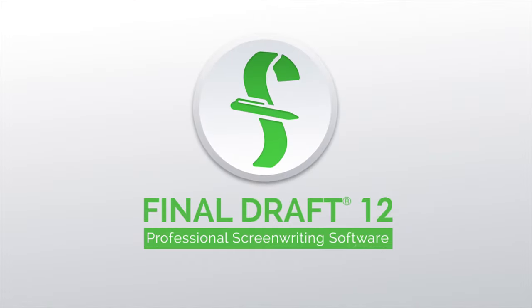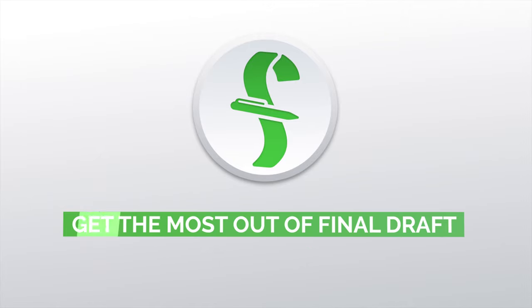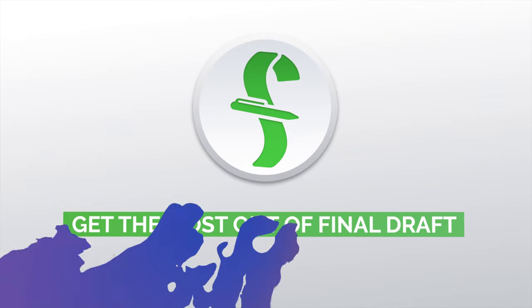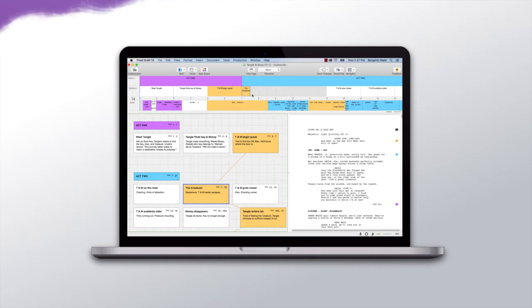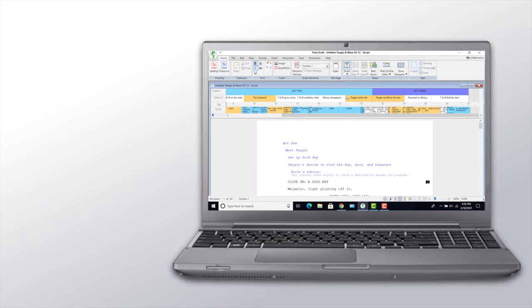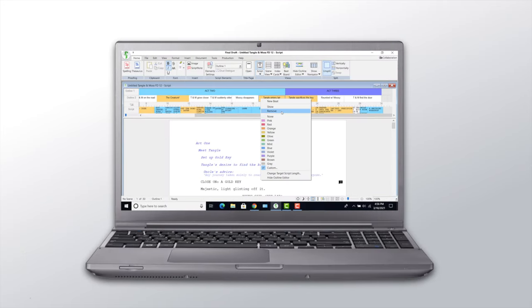Welcome to a series of videos designed to help you get the most out of Final Draft 12. In this tutorial we're using a Mac, but we'll show you the Windows menus if they're different.